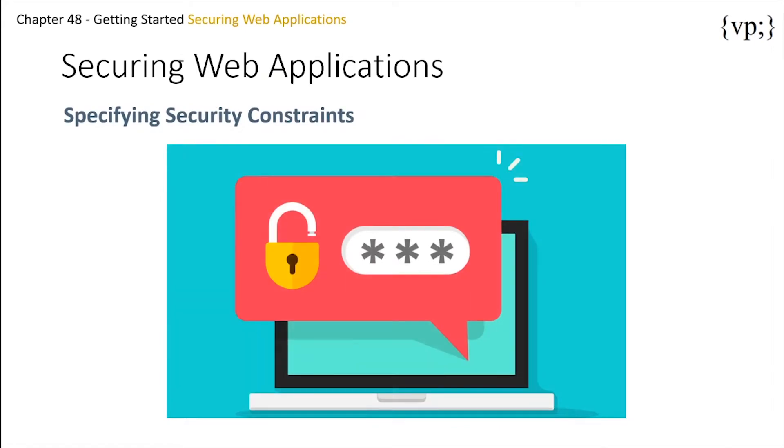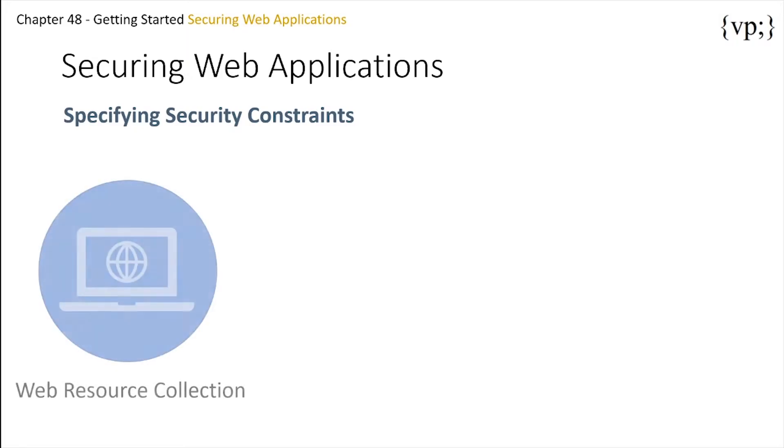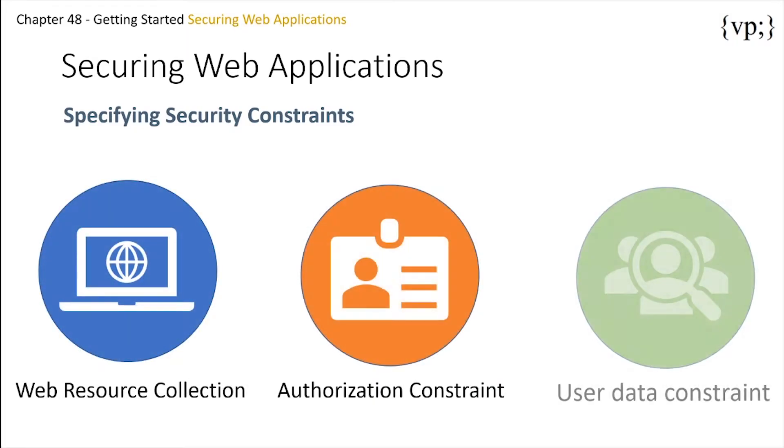So one way to apply security to your application is through security constraints. A security constraint is a restriction on the pages the user can or cannot access. There are three kinds of security constraints: the web resource collection, the authorization constraint, and the user data constraint.